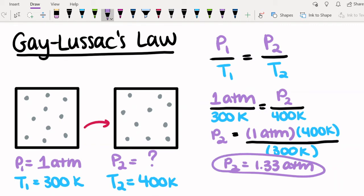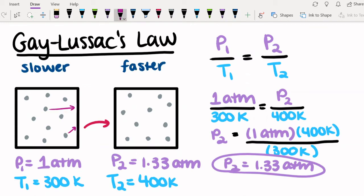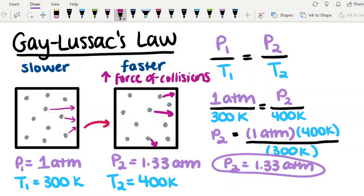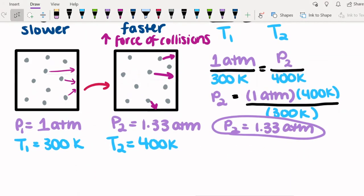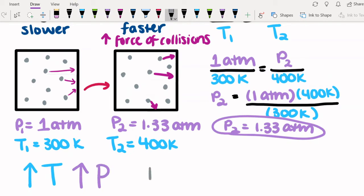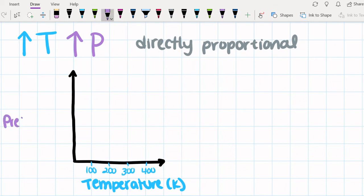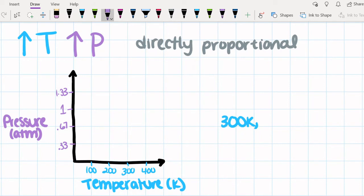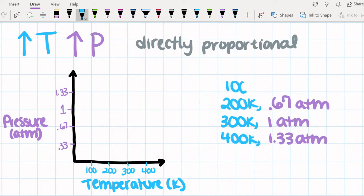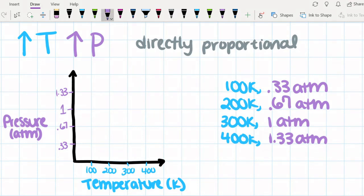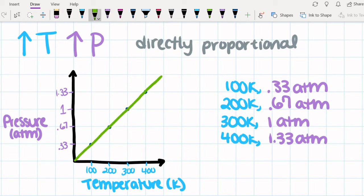This makes sense because at a lower temperature, the molecules will move slower and hit the walls of the container with less force — hence, the pressure is lower. At a high temperature, the molecules move faster, hitting the walls of the container more often and with more force, so the pressure is greater. Temperature and pressure are directly proportional. Temperature in Kelvin is on the x-axis, and pressure in atmospheres is on the y-axis. Using Gay-Lussac's Law, we can solve for the pressure at 100 and 200 Kelvin. You may notice this graph looks similar to the graph for Charles' Law, because both involve directly proportional properties.